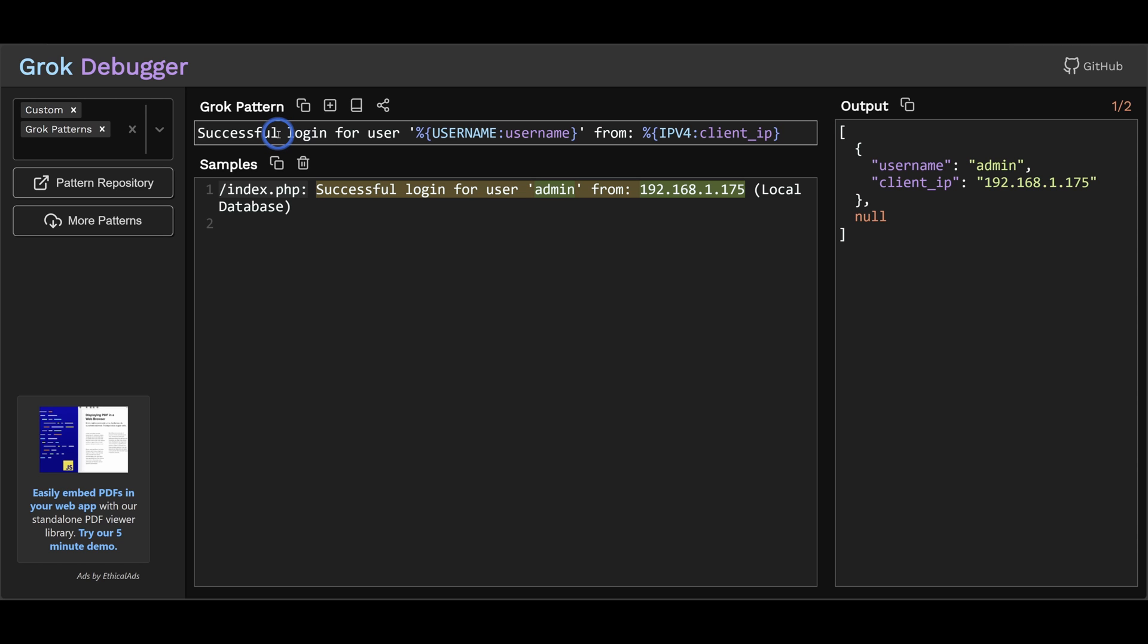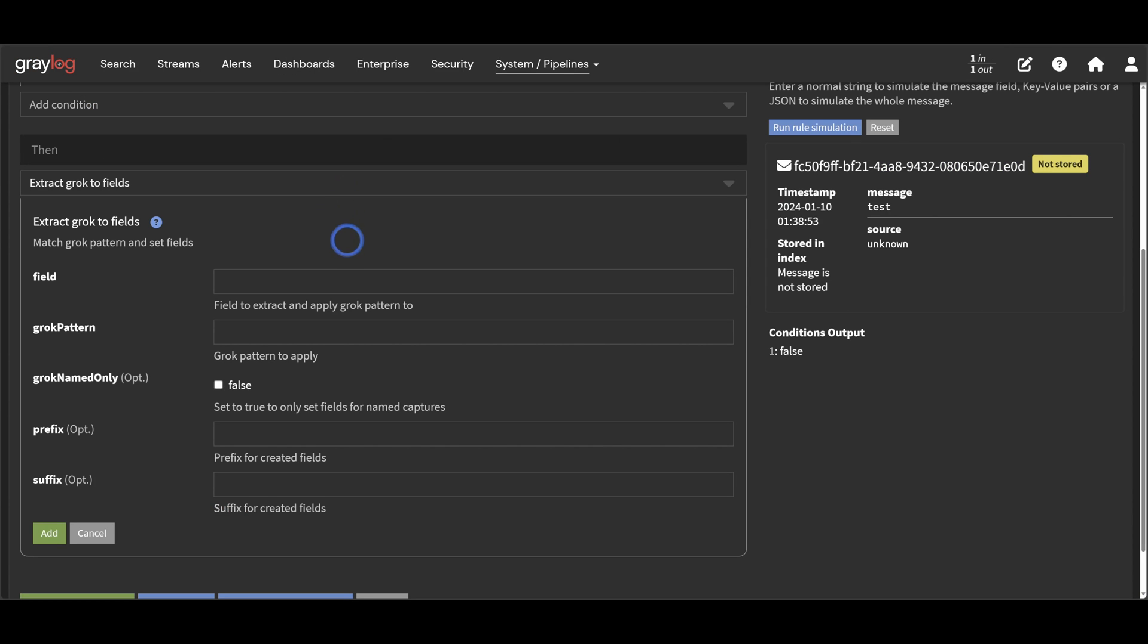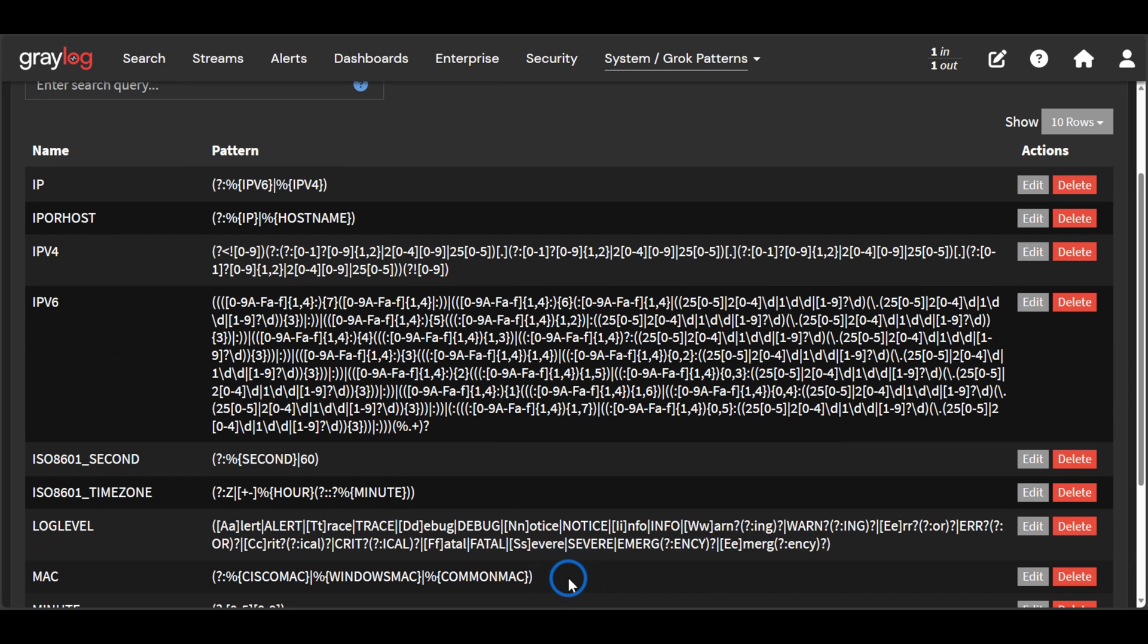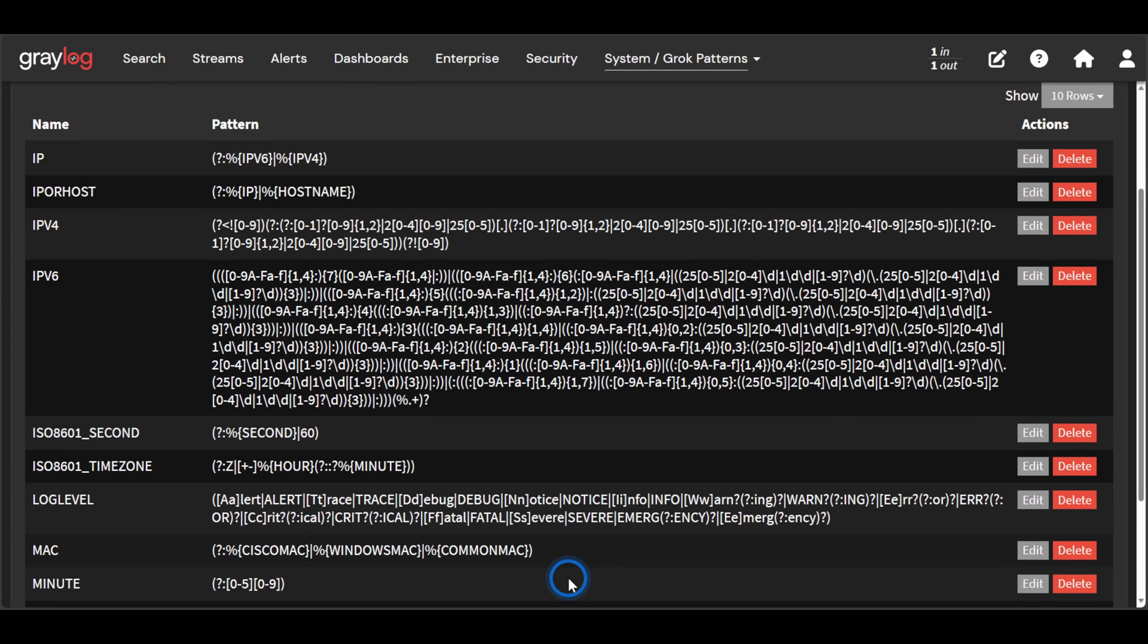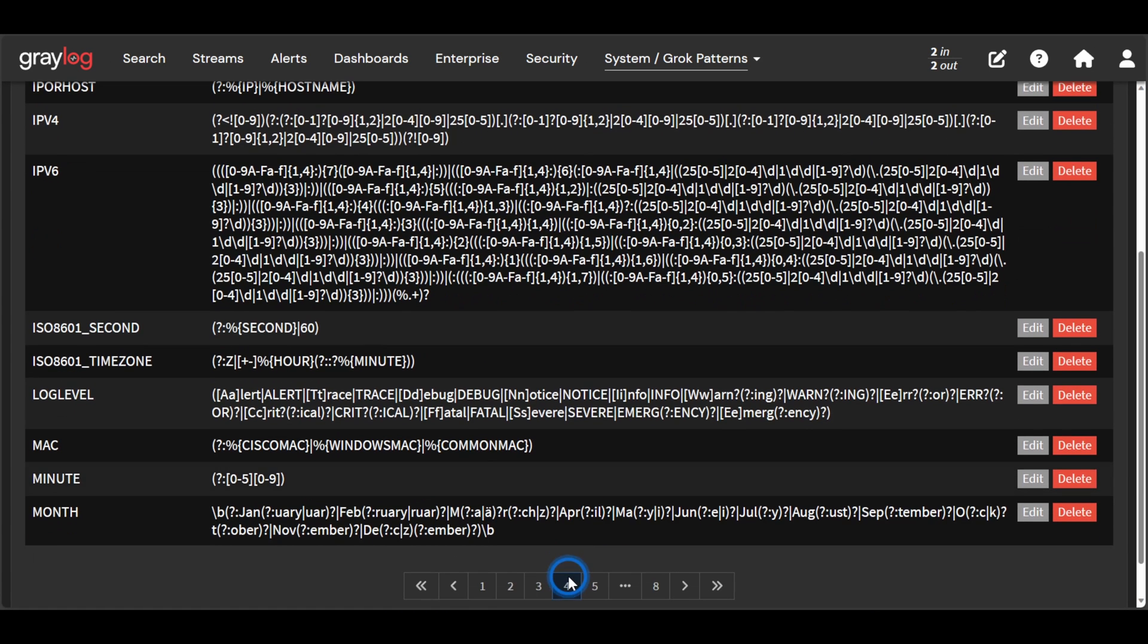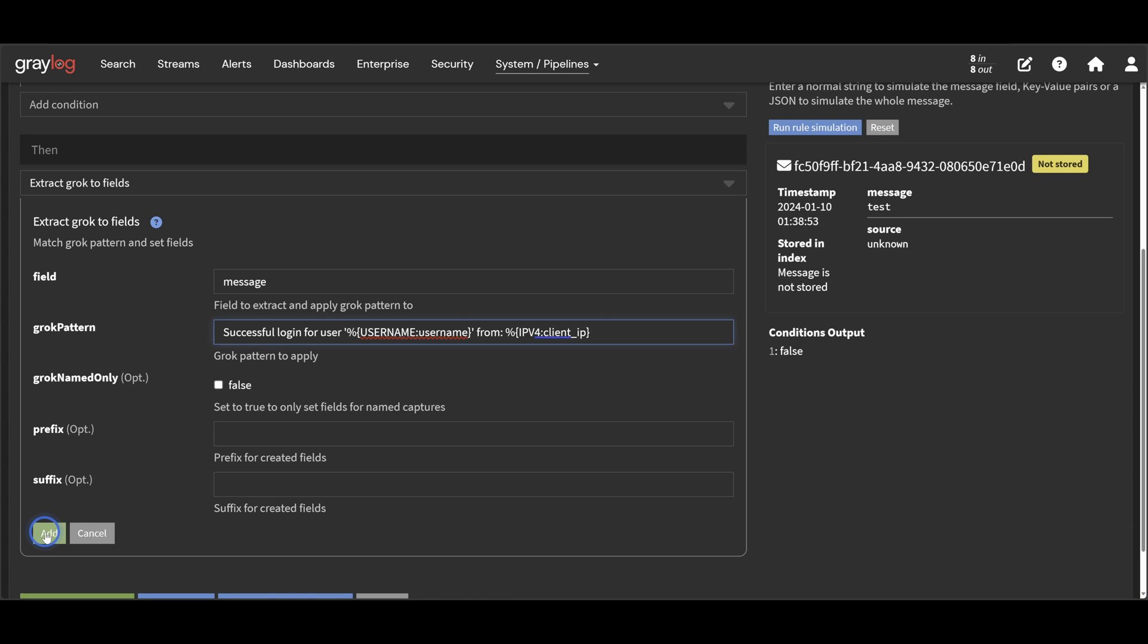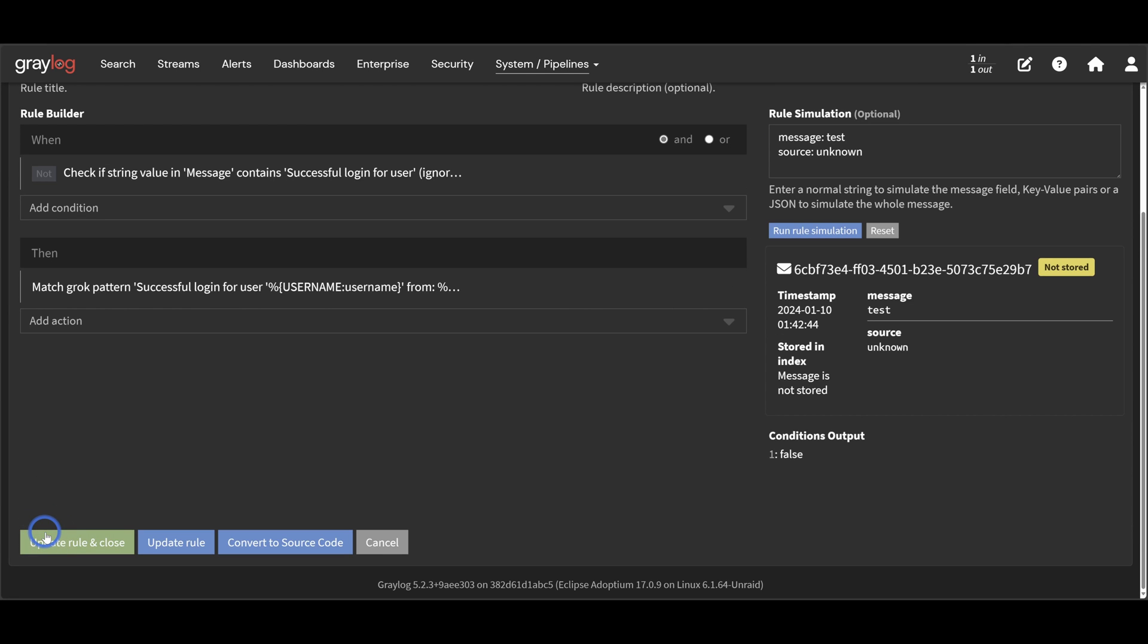So let's go ahead and set up our extract grok to fields action. First, we will tell this action to look at the message field since that is the field that contains the authentication message. We will copy and paste our grok pattern we built into the grok pattern field. This grok named only is for grok patterns that are built using other grok patterns. If we look at our grok patterns, we can see that some of the grok patterns are built using other grok patterns. This option is basically saying only extract the main grok pattern and not all the sub grok patterns. There's also a prefix and suffix here to the field name if needed. Okay, click update to add this action.